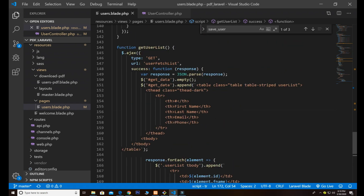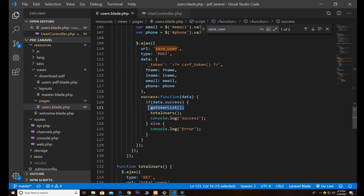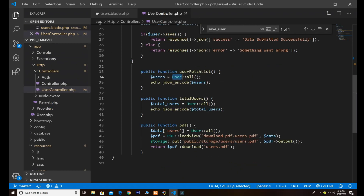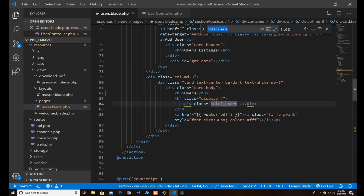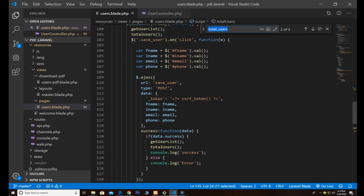The reason I call get_users_list inside the save function is so we don't need to refresh the page — any inserted data appears immediately. For total_users, I pass the total_user URL, get the response from the controller which fetches all users, encodes it, and counts the response length, then displays it using the total_users class in the HTML.